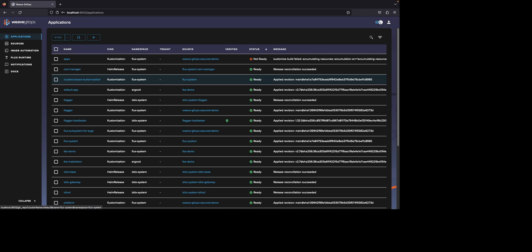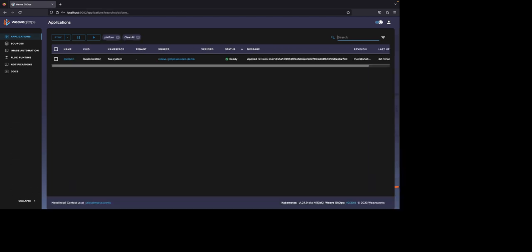Applications in Weave GitOps can be broken down into two different types, which are customizations and Helm releases. Let's start by searching for the platform application, which will give us a tour of all of the applications that are included in the Weave GitOps Assured subscription.